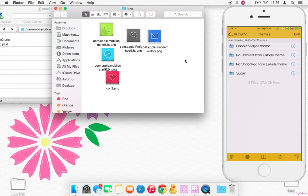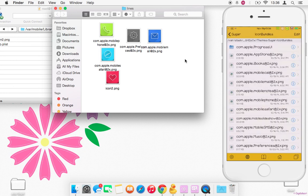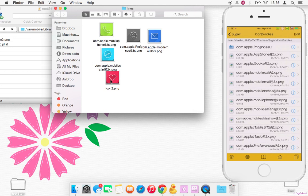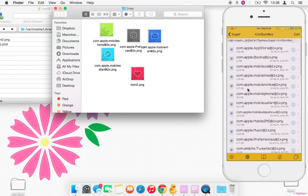So go into the Icon Bundles and for example I've already done the rest to save time, but this one I'm going to make it my Messages. So you can just scroll through your list and look for Messages or SMS.